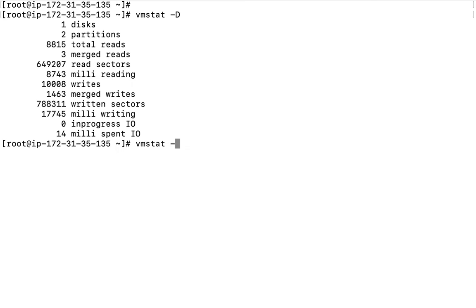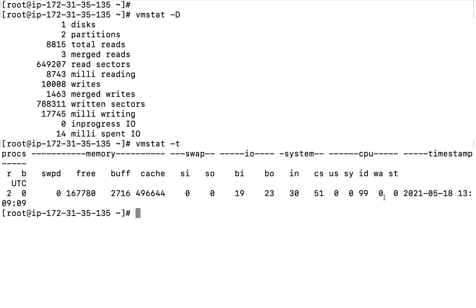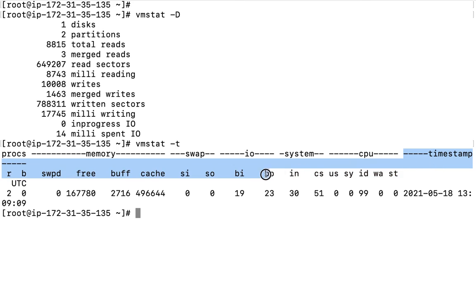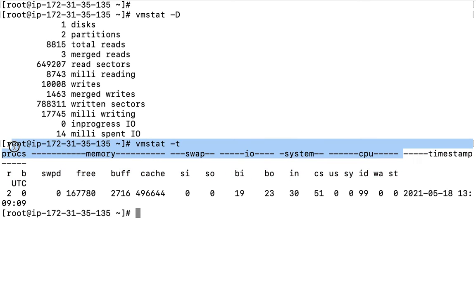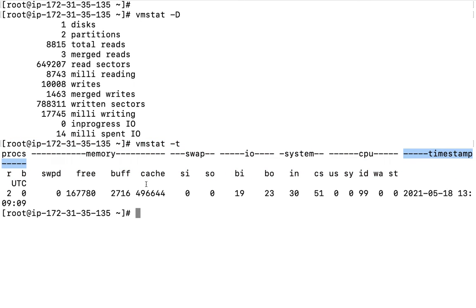Moreover, you can add a timestamp to vmstat output using the timestamp option. Every time you check memory stats, an additional timestamp field is appended to the vmstat output, showing when the statistics were collected.